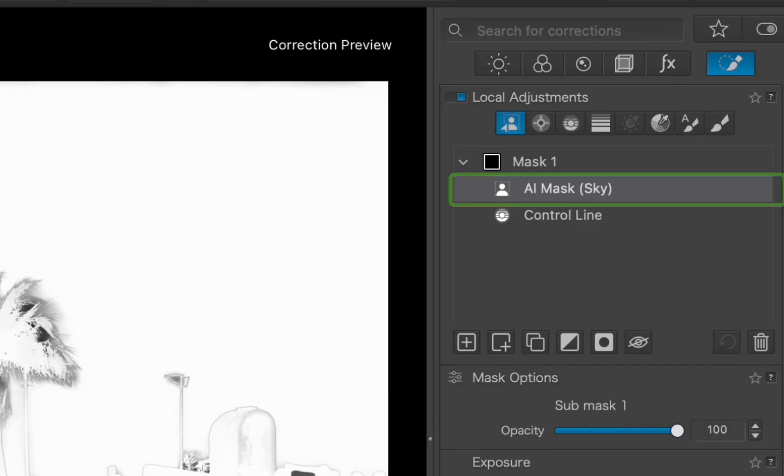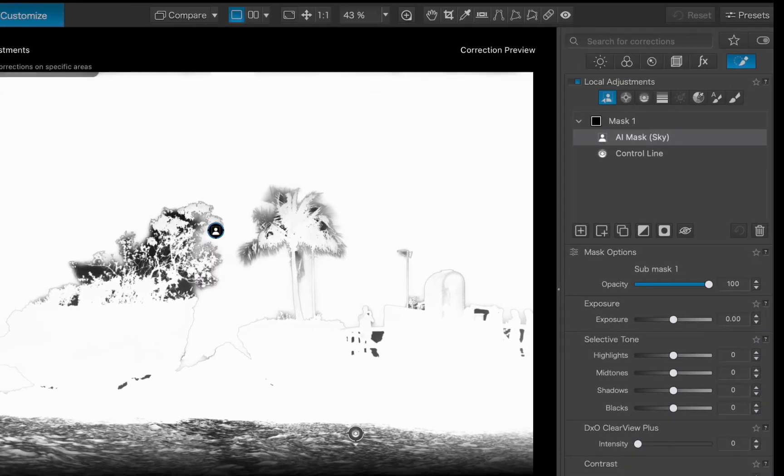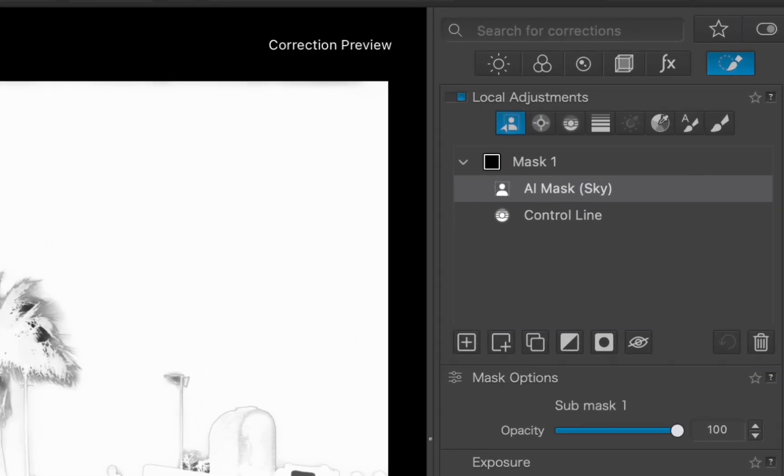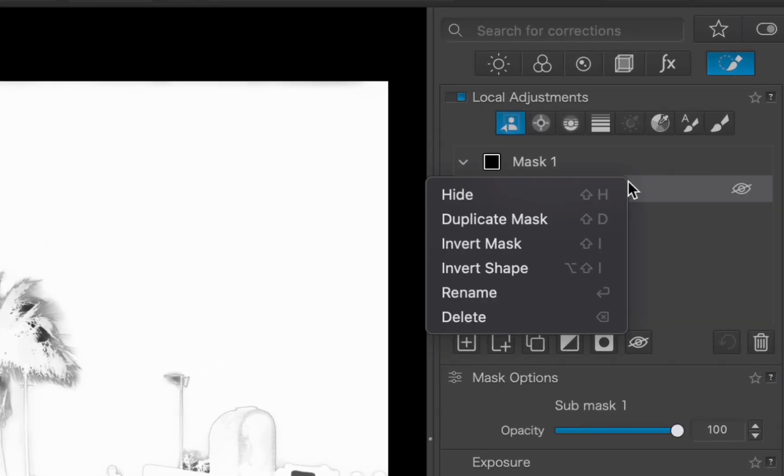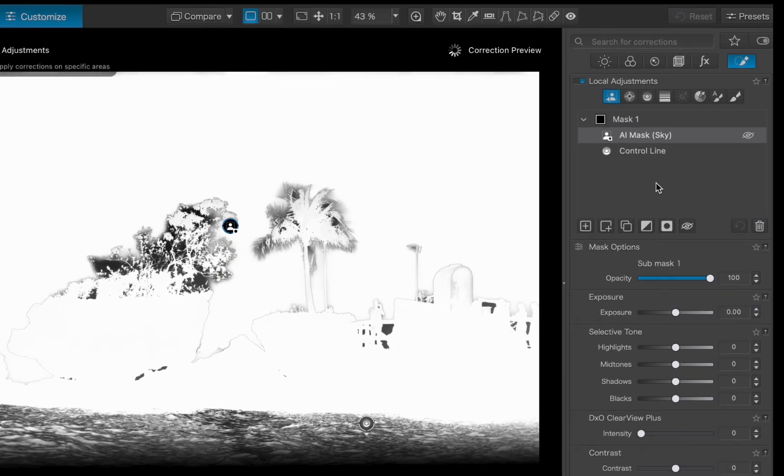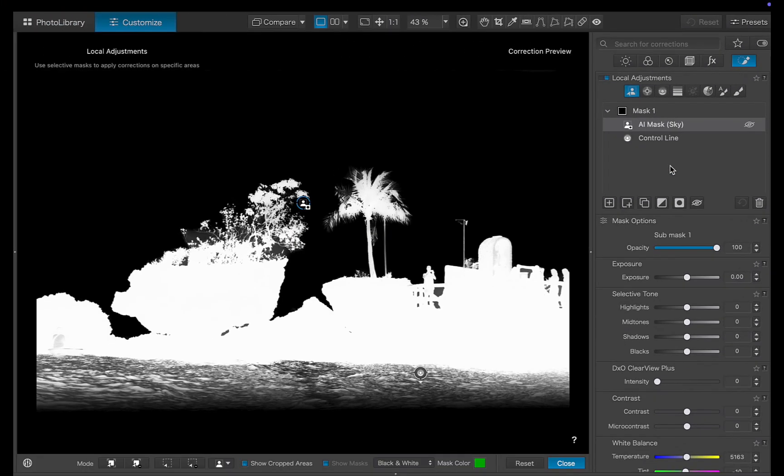Unfortunately, looking at the sky mask, it's shown in white, which means it's been added instead of subtracted. And that's not what we want. No problem, we can fix this by simply inverting the mask. I'll right-click on the sky mask and choose Invert Shape. And that does the trick. The sky mask has now been flipped and correctly subtracted from the control line mask.